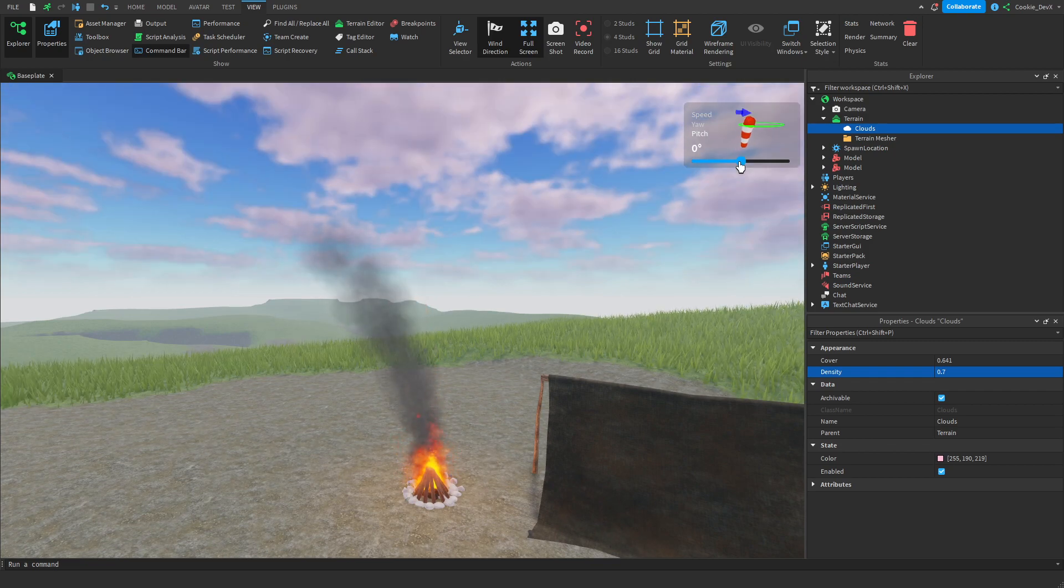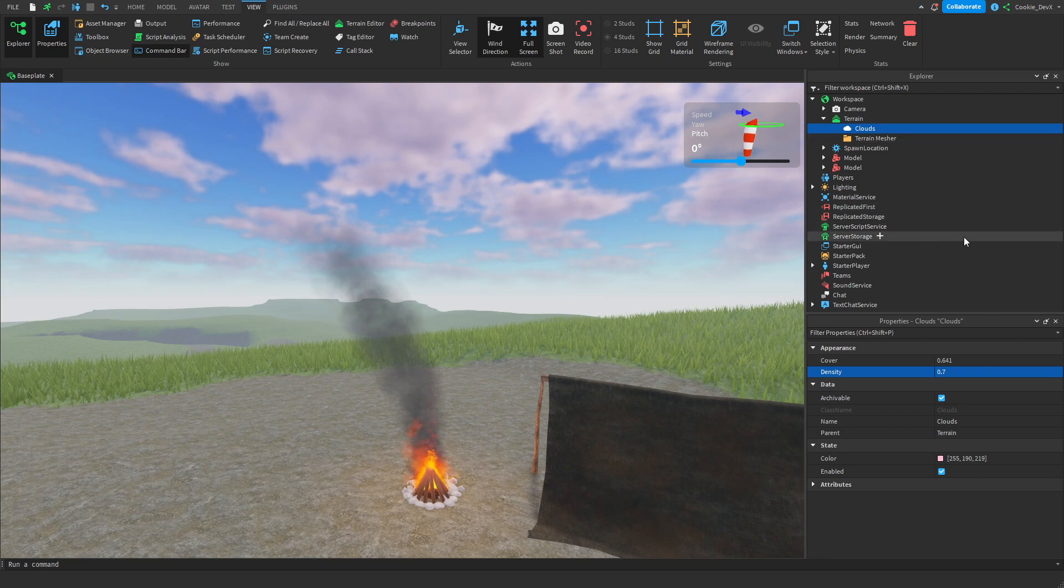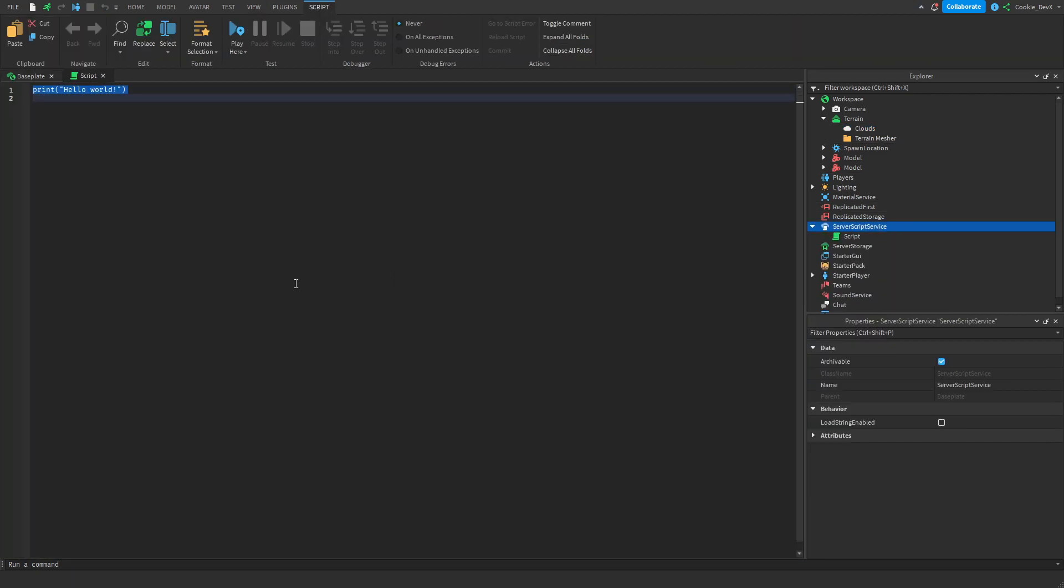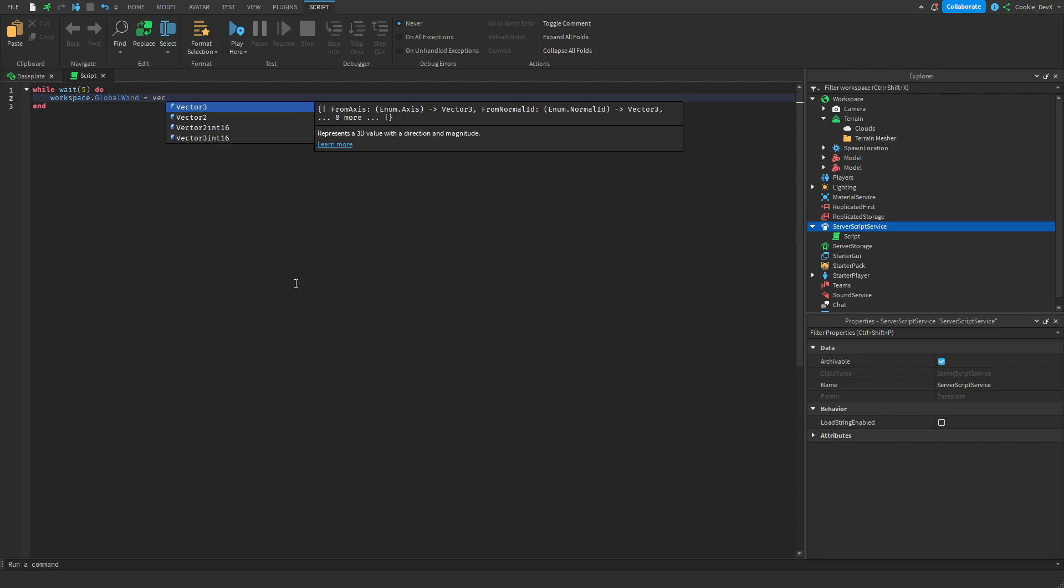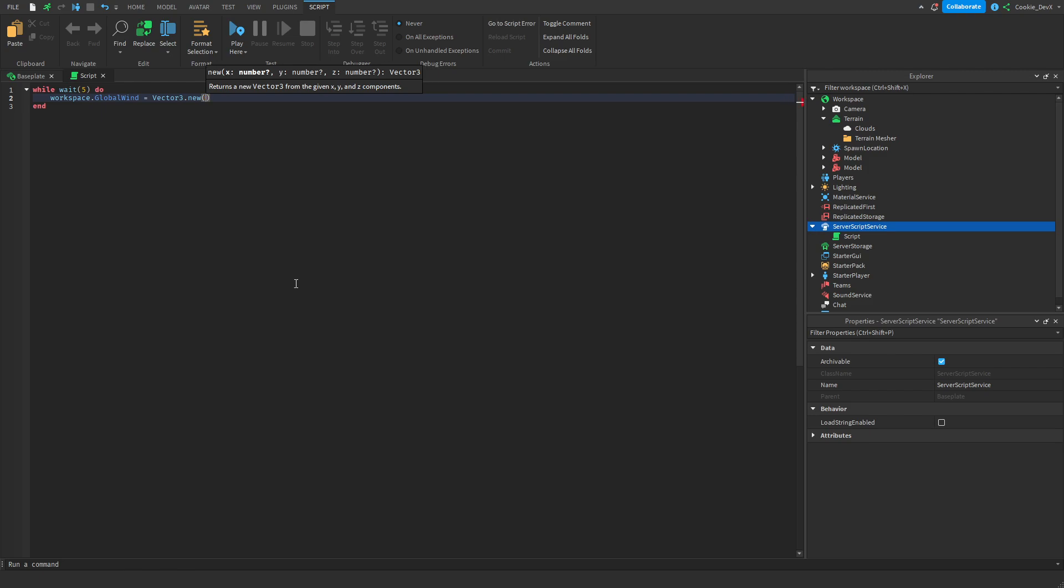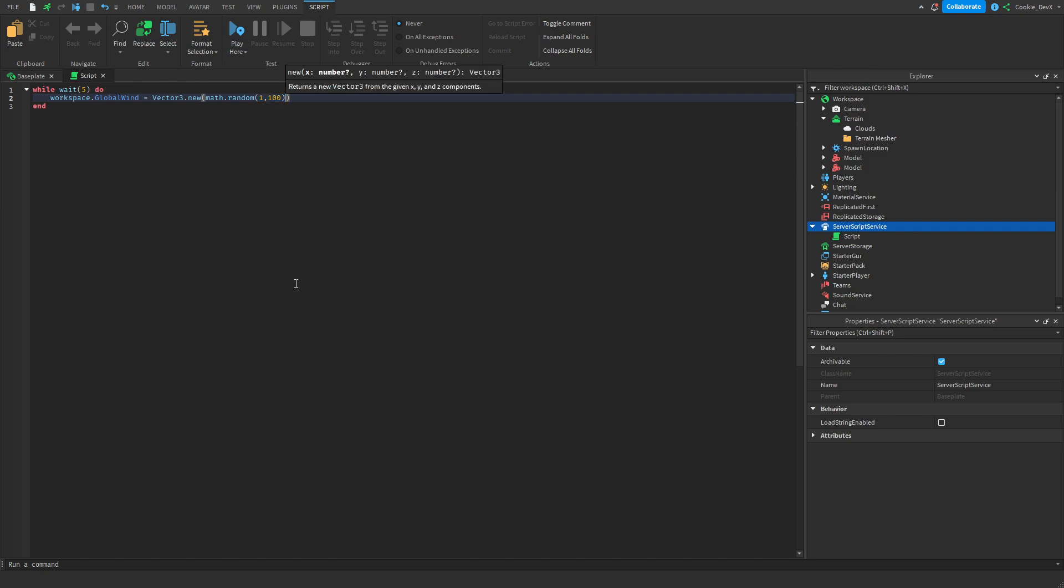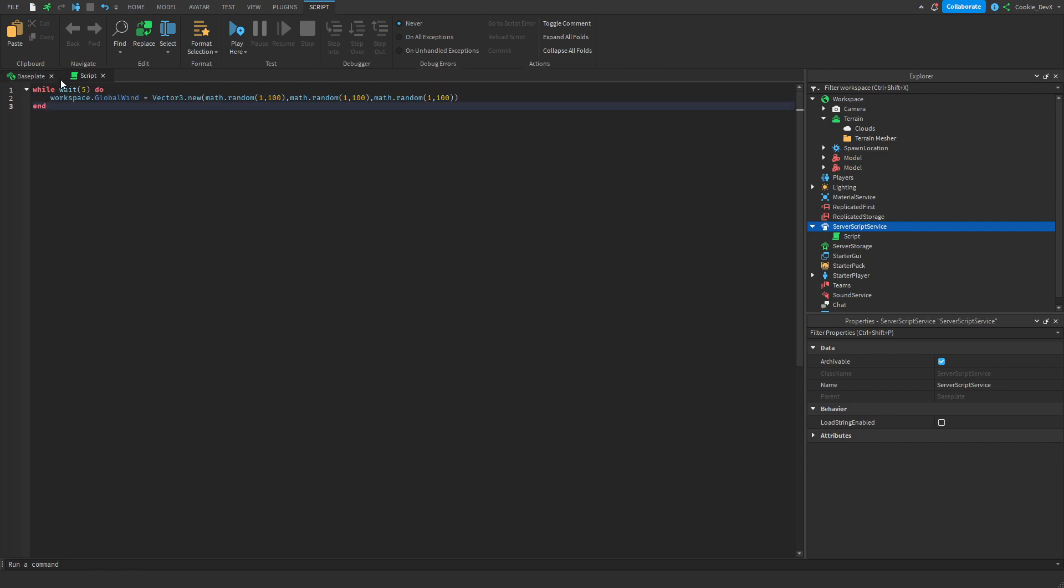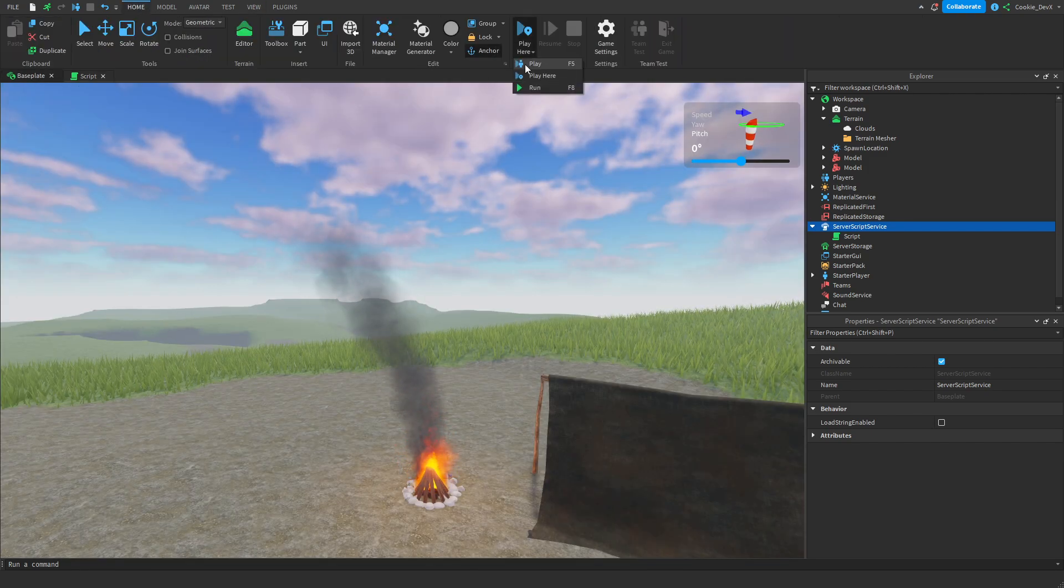Finally, let's change this to a more steady configuration, and I'm going to create a script inside of server script service, and I'm going to randomly, every 5 seconds, change the wind speed. Let's say, workspace.globalwind equals vector3.new, and normally you'd pass your value, for example, 10.5.10. Now, what I'm going to do is, I'm actually going to do math.random, and I'm going to say 100, and then I'm going to repeat this 3 times. And this is going to randomly change the wind every time. In fact, we can even go ahead and test this inside of our game right now.